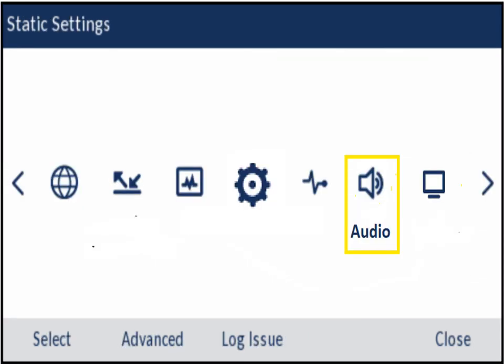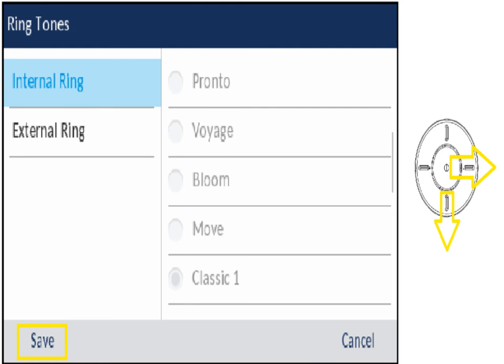The next key is audio, which allows you to set different rings for internal calls — extension to extension — versus external calls coming from outside. You can also make your ring different from the person next to you so you get used to your own ring. All you have to do is scroll over using the navigation key to the ring names, it'll start playing those tones, and you scroll down until you find the tone you like, then hit save.